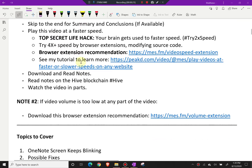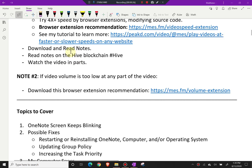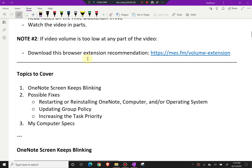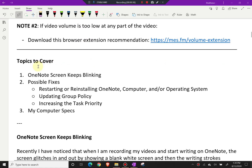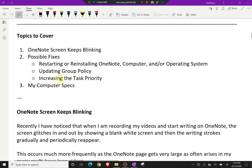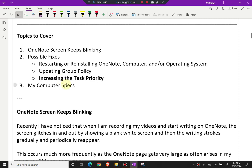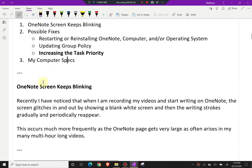You can download and read the notes via the link below, or view them in article format on the Hive blockchain. Topics to cover: OneNote screen keeps blinking and possible fixes, restarting or reinstalling OneNote, computer and/or operating system, updating group policy, and increasing task priority — which can be used for pretty much anything.